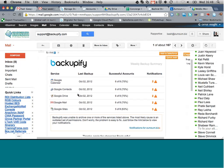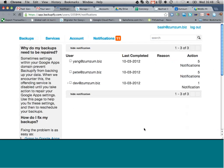So mail, calendar, contacts, drive, and Google sites as well. So effectively, all of your Google services. If I am concerned about any of these alerts, I can just click on the notifications and I'll be taken straight into the notification center so I can resolve any issues.